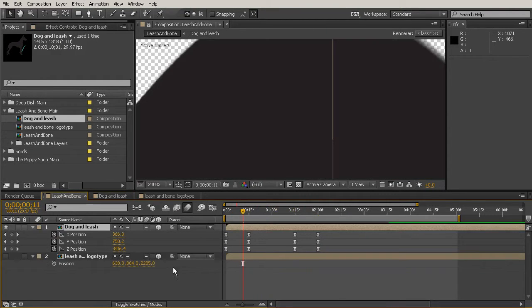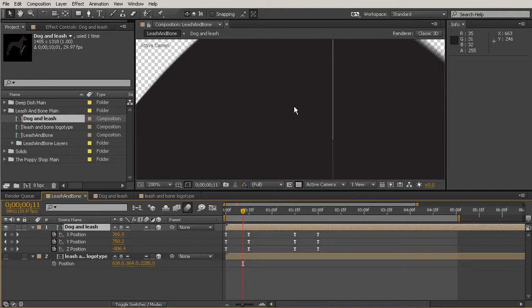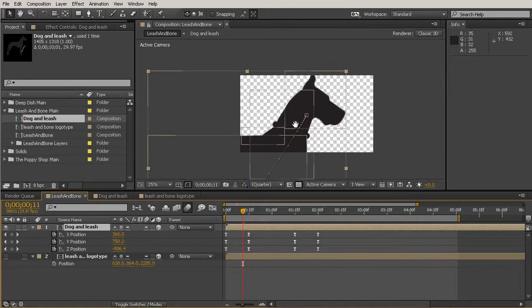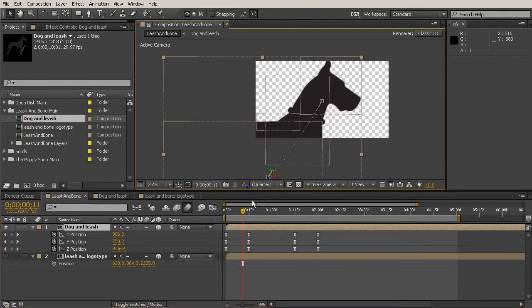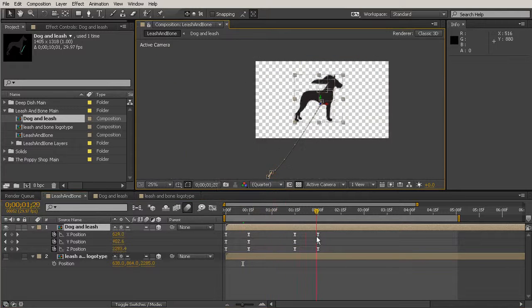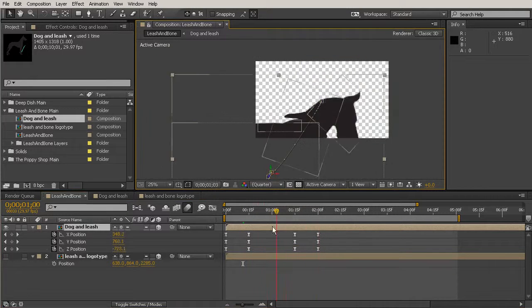So that looks so much better. We've smoothed our hard edge where his body met his neck with a shape.